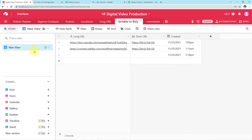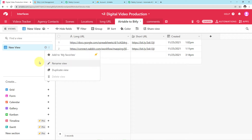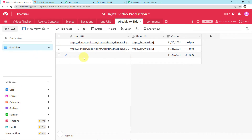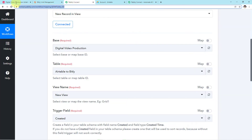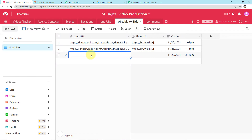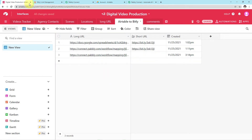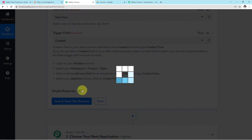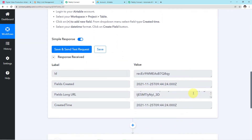As soon as you map the table, the view name will automatically emerge. Here you can see the view I have created. The idea is to map the long URL link which we want to shorten. We will map this particular long link — I'll copy it and paste it in the view field in Airtable. Then I'll go back to my Pabbly Connect account, come down, and click Save and Send Test Request.